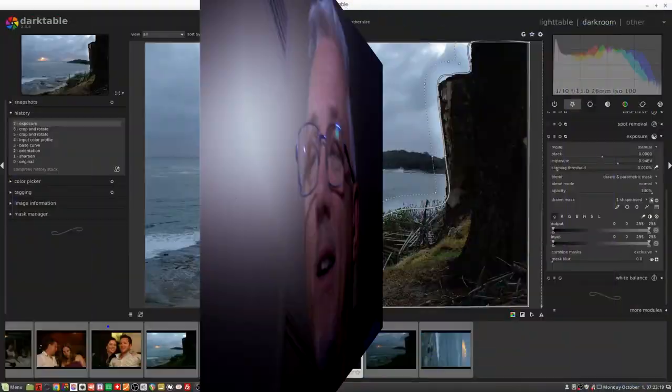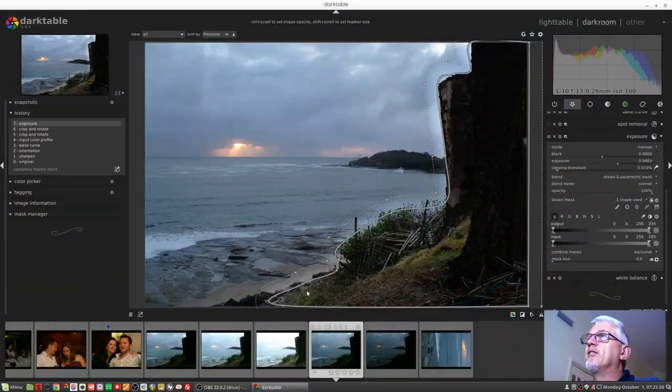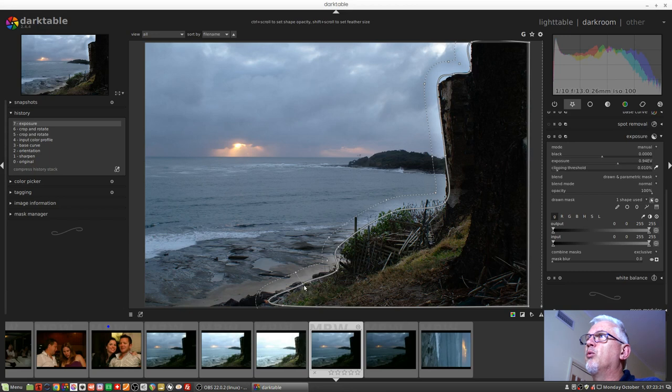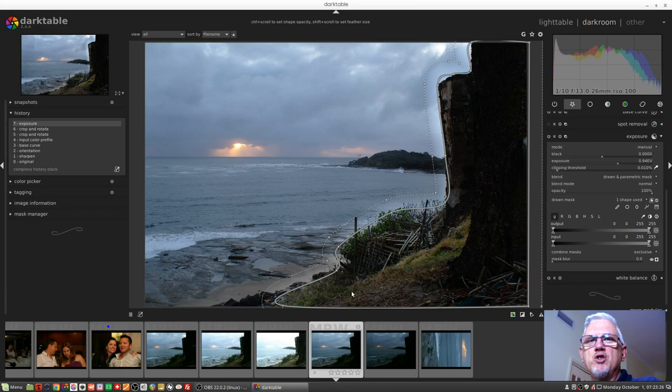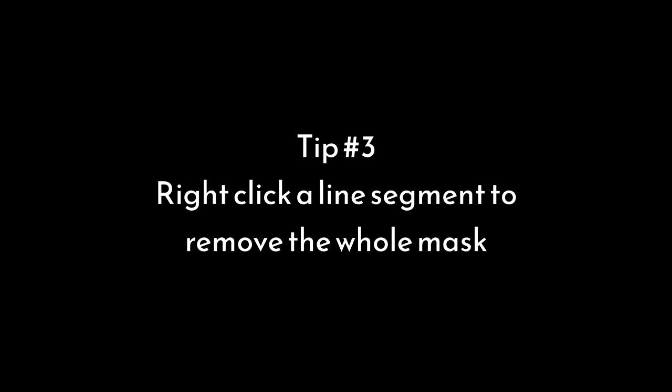Number two is if I then decide I've got an extra node in this path that I just don't need, I can simply right click on the node itself, and that will remove just that particular node.